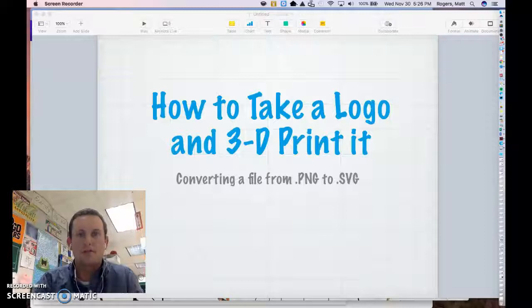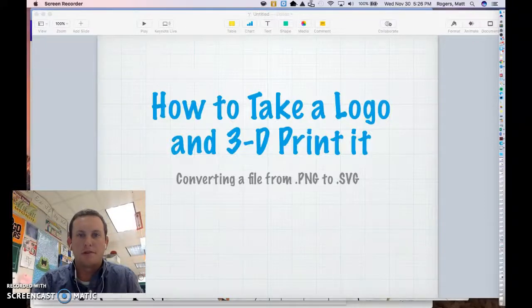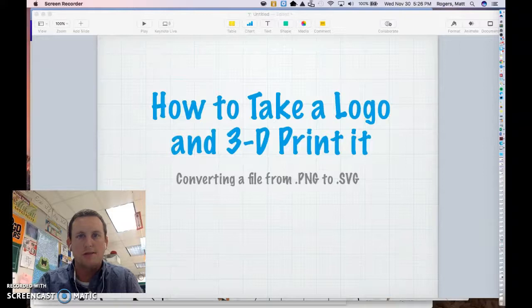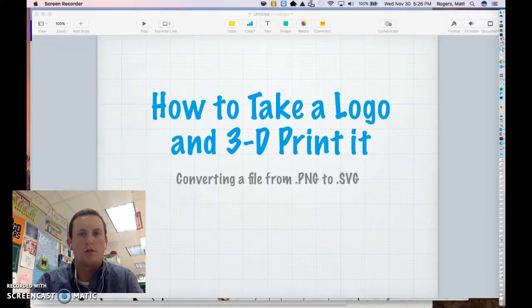Hello, this is Matt Rogers from Salisbury Elementary School. Today I'm going to talk to you about how you can take a logo that you love and 3D print it.